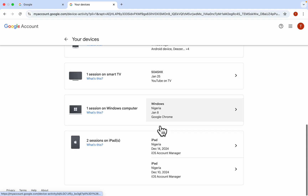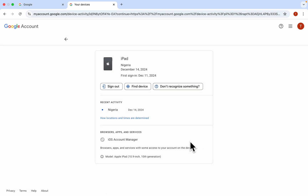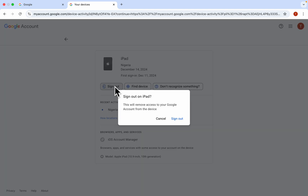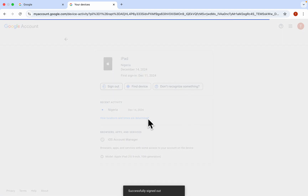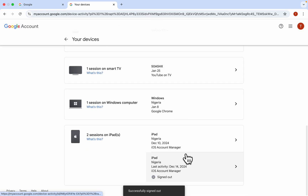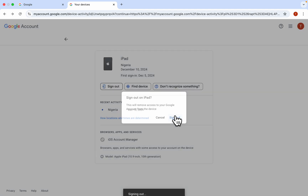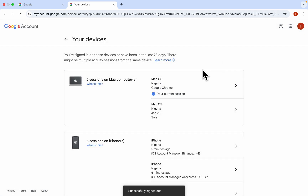Once you click on Manage Device, select the one that you want to remove. I'm going to use this one as an example — click on the device and then click on Sign Out. Click Sign Out again and this will sign out your Google account from that device. It's very easy and straightforward, and it will now be removed from your trusted devices.